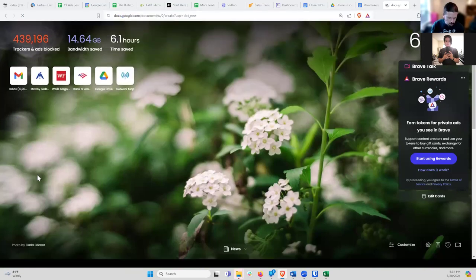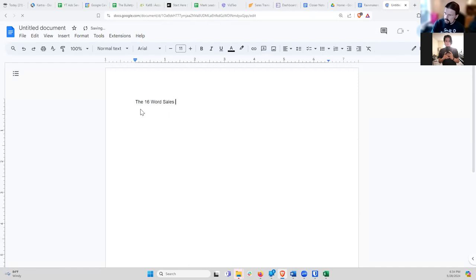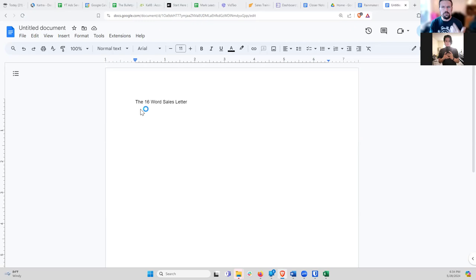Today we are going to go over the 16-word sales letter. Over the last few weeks, what we've been getting into are copywriting principles — how to write persuasively. A couple of weeks ago we talked about writing in a way that's easily understood. Then the next week we talked about how to build emotion and increase people's desire and direct it toward what you're offering. And last week we talked about proof and logic — how to prove your product and get people to believe it will work for them.